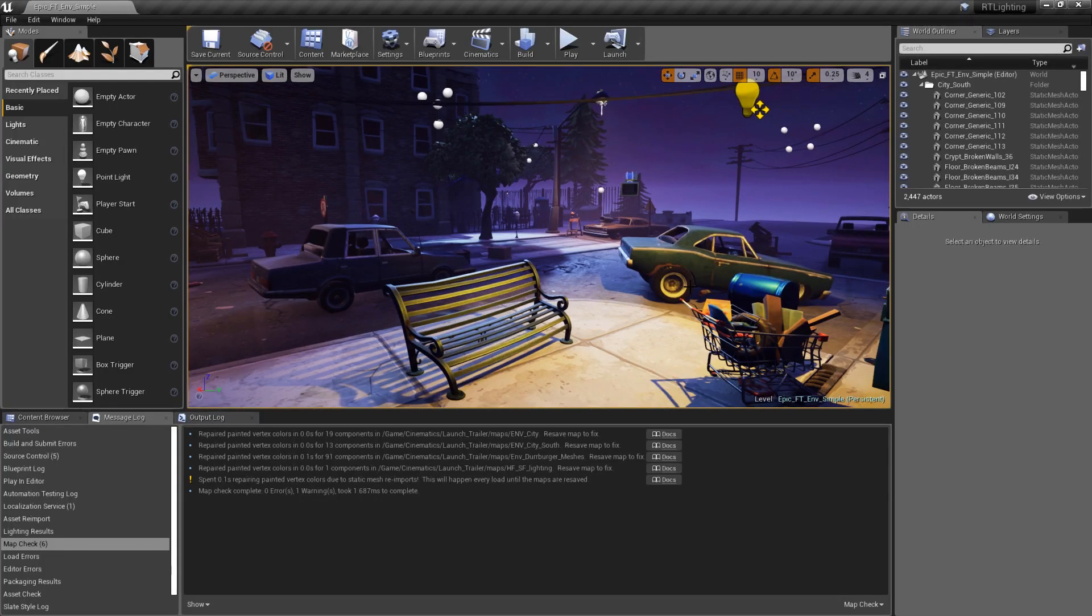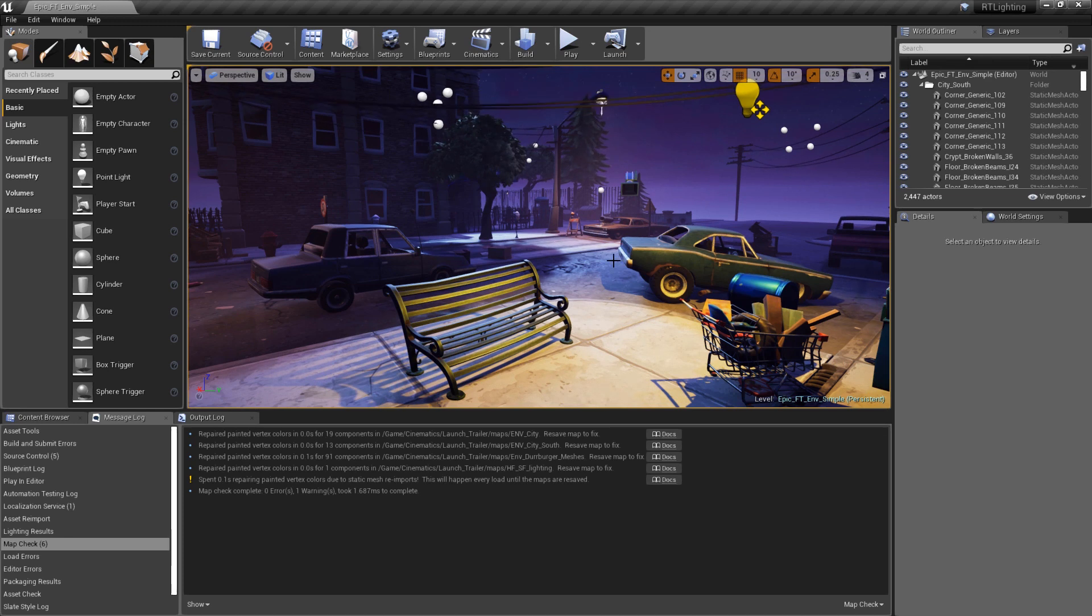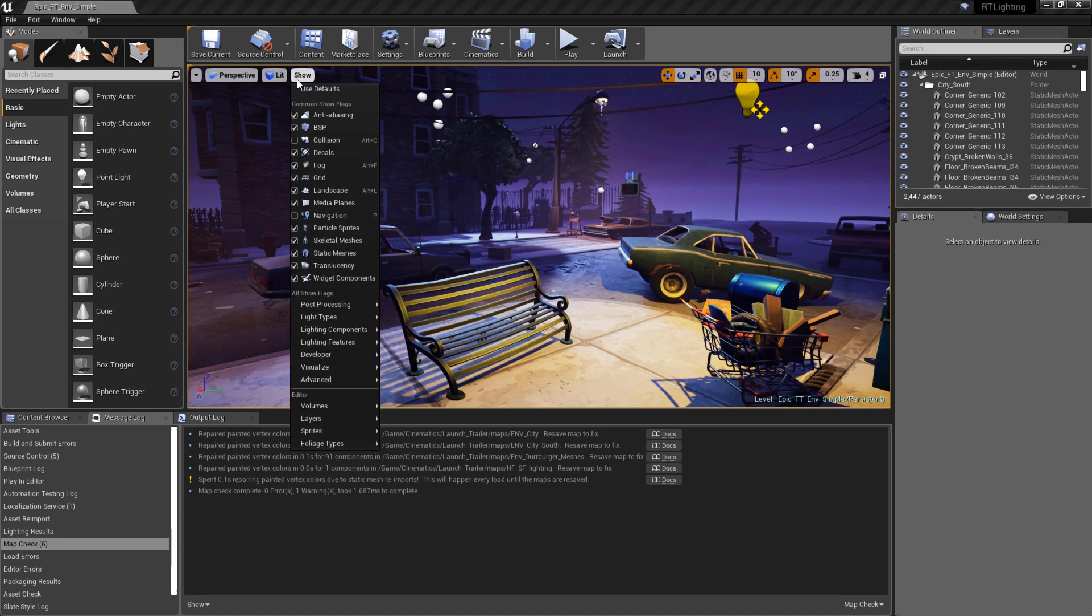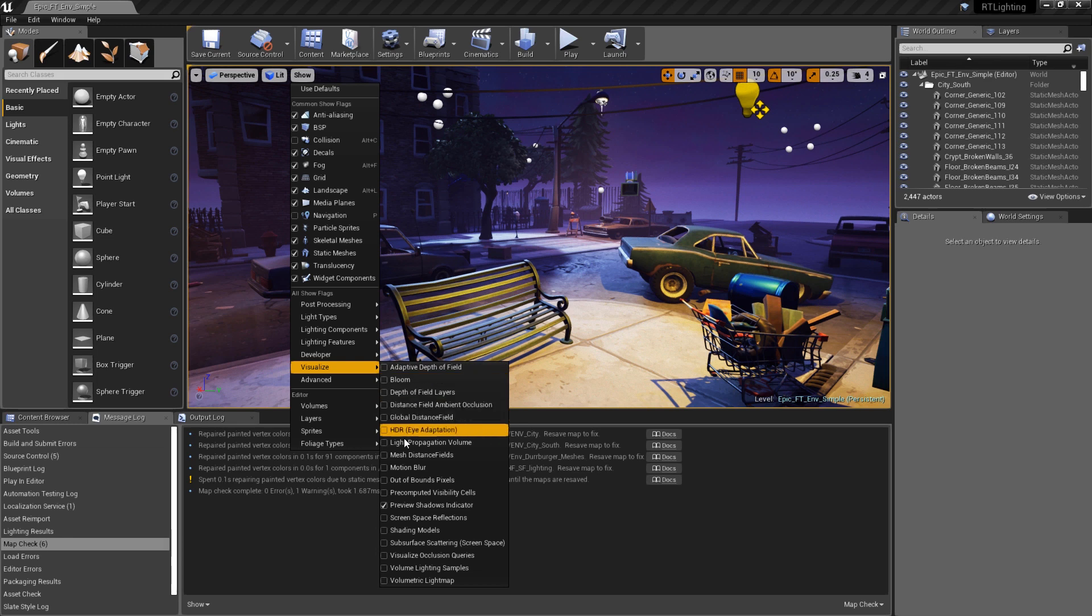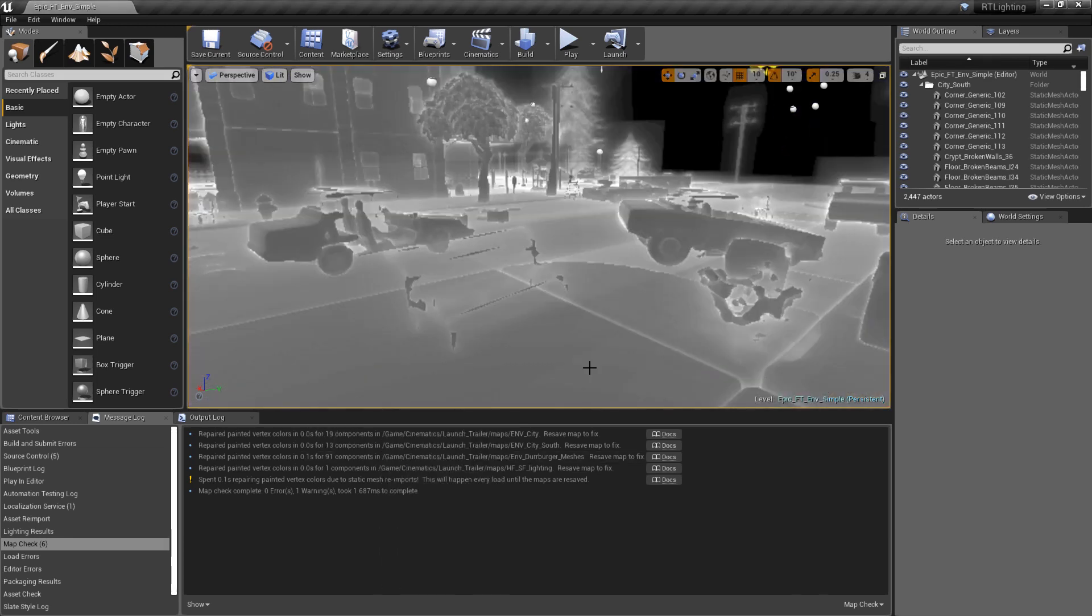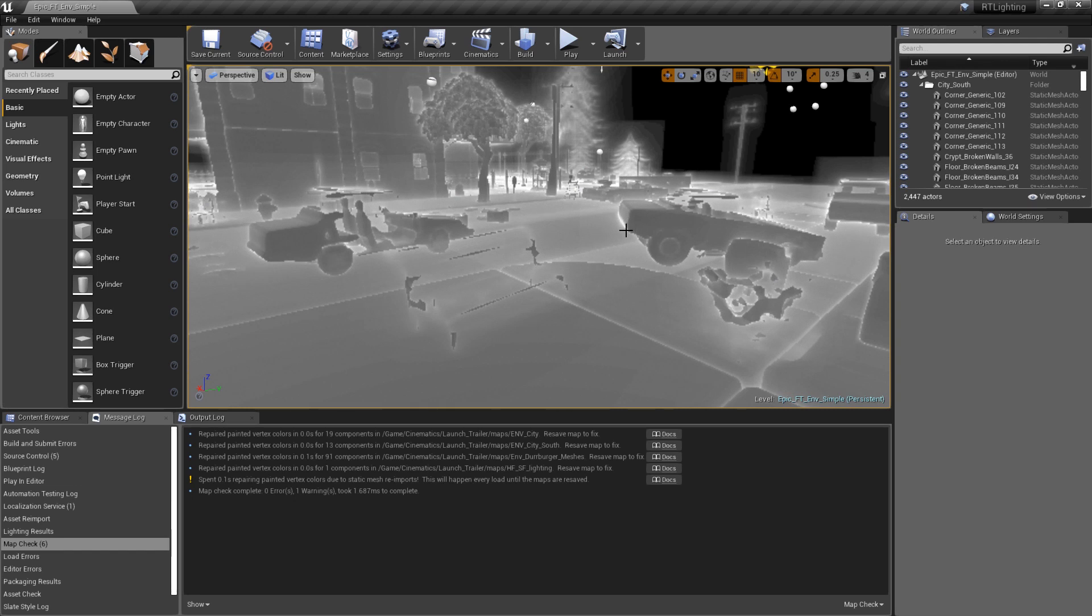Now that the distance fields have all been built, we can visualize them in the viewport. We'll click on the Show button, then go down to Visualize, and then select Mesh Distance Fields. Let's take note of a few things here. First of all, you'll want your meshes to be mostly gray and not mostly white. White means that more ray traces were needed to calculate the distance fields.